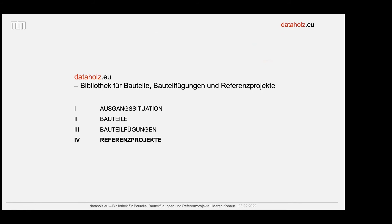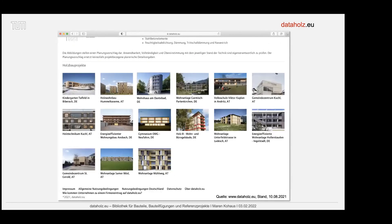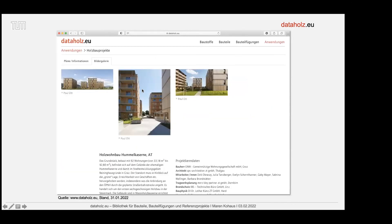Jetzt komme ich noch zum Schluss, das ist auch schon die Überleitung zum ULF. Es gibt dann noch die Referenzprojekte – bei den Holzbauprojekten findet man die ganz rechts unter Anwendungen. Da wird anhand von 15 Projekten aus Österreich und Deutschland, sogenannte Best-Practice-Beispiele, die wir inoffiziell Schwarzbrotprojekte genannt haben, exemplarische Lösungen gezeigt, die häufig zur Anwendung kommen und wo man sich als Planer etwas abschauen kann.